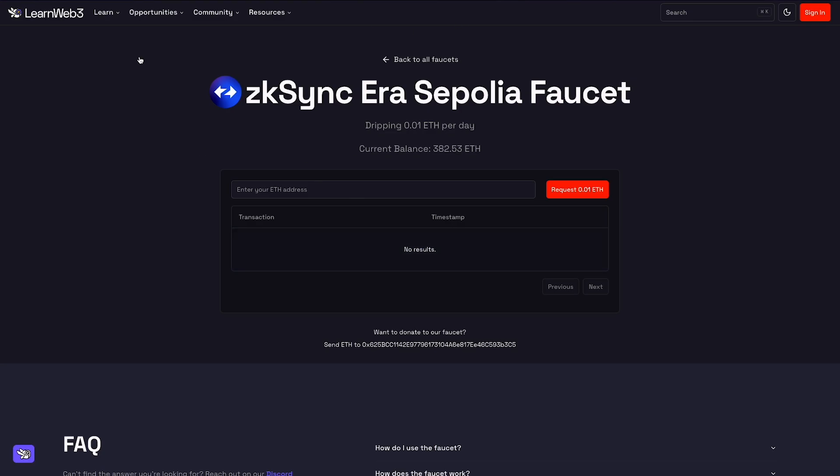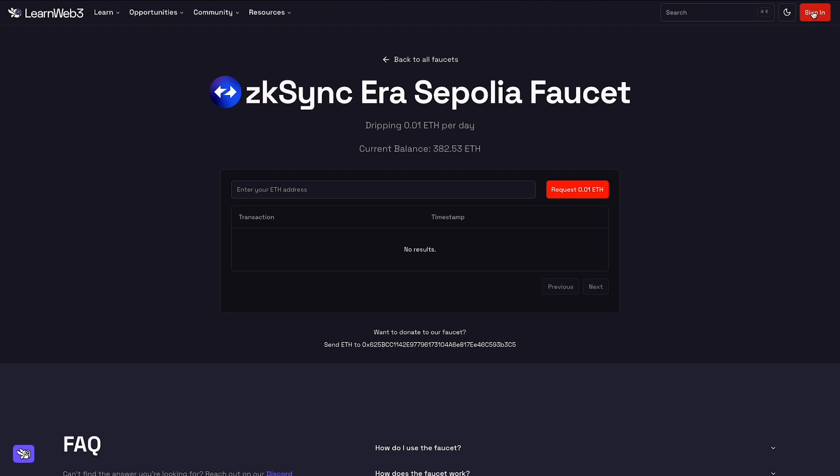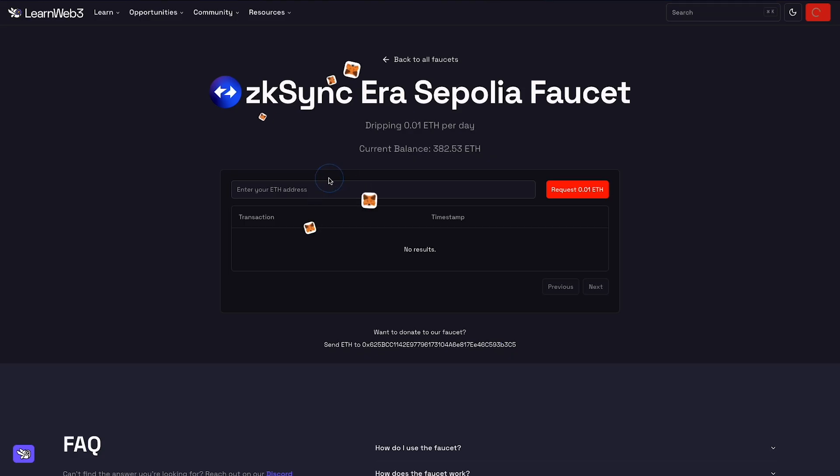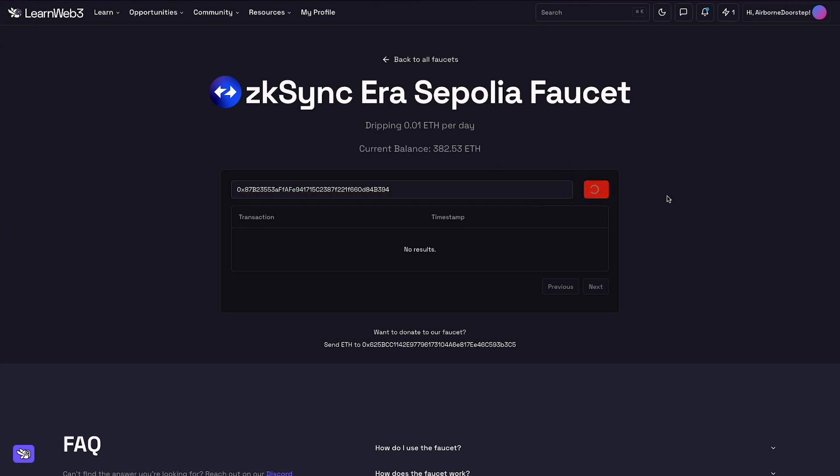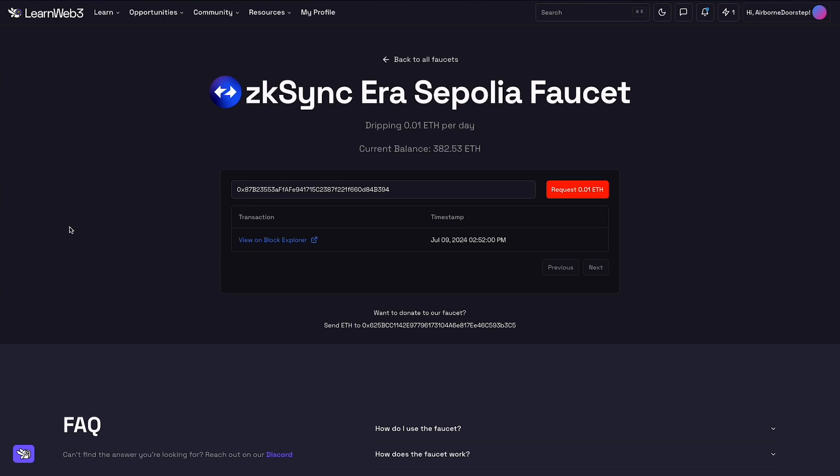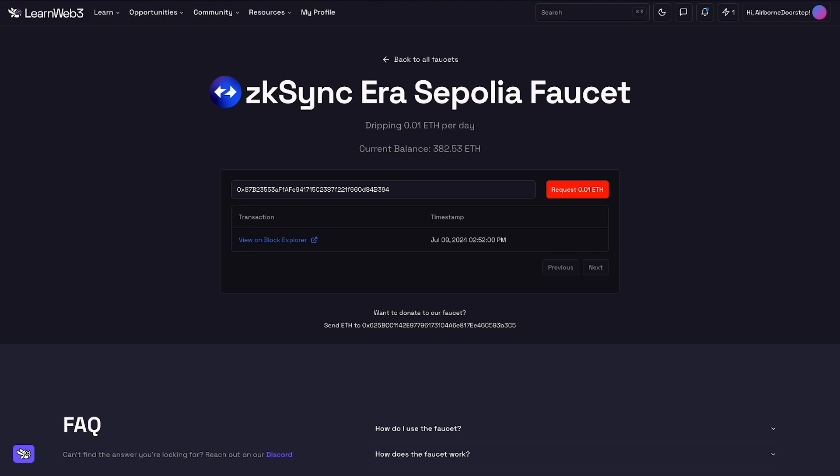It's going to bring us over to the LearnWeb3 website here, and you can see this is the ZK Sync era Sepolia faucet. We just need to sign in right here. Let's sign in with Ethereum, use our Metamask wallet. Once I'm signed in I can put in my ETH address here, copy that and paste that in and request the 0.01 ETH. And there you go, our tokens have been sent to us. I now have 0.01 ETH within my wallet on the ZK Sync era Sepolia testnet. That's how easy it is to use faucets to get funds directly on the network of your choice.